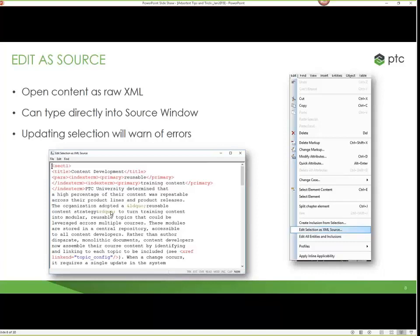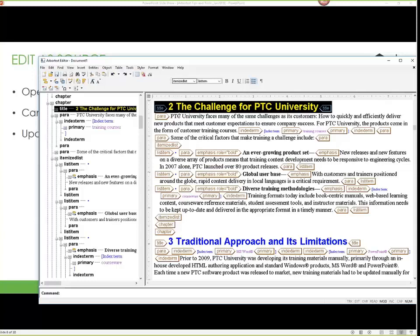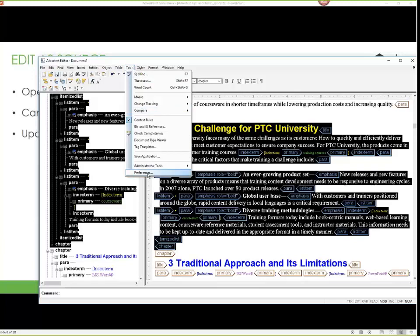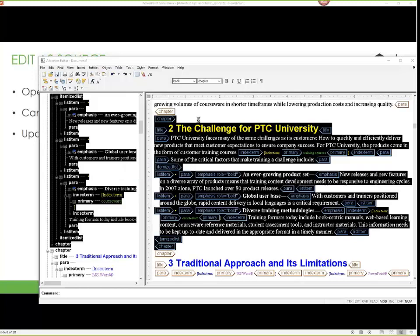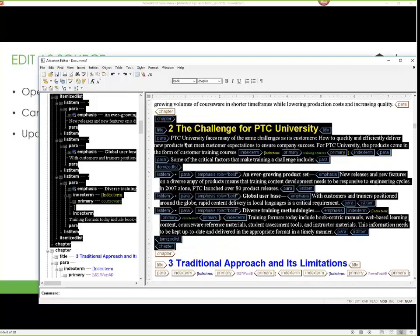You'll also notice in the screenshot that there's markup for symbols. Instead of searching for a symbol, some people know the symbol name and can write it starting with the ampersand and closing with the semicolon. One thing to point out: you do have to have full menus turned on. In your preferences, under window, make sure 'show full menus' is activated — if it's not, some of these options won't show up. So be aware of that.